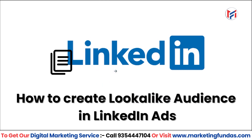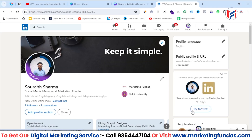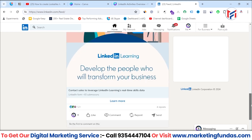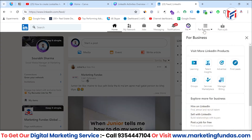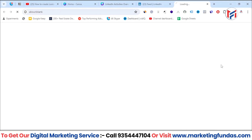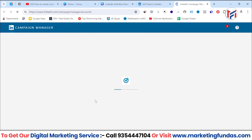So let's jump directly into my LinkedIn platform. As you can see, I'm in my LinkedIn profile. Let's go to the back end — the Campaign Manager — from where I can create campaigns. For that, you need to click on the business icon and select the advertise option. We are now in Campaign Manager where we can see multiple accounts.